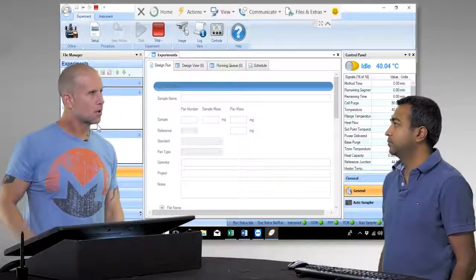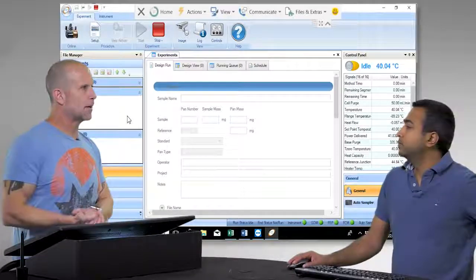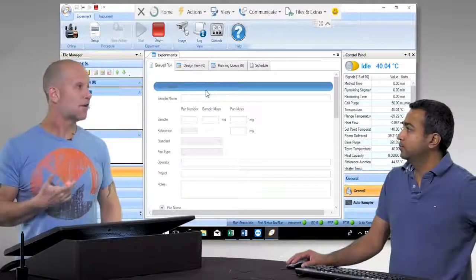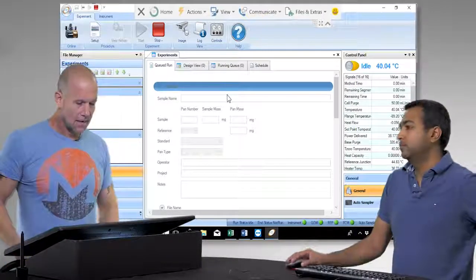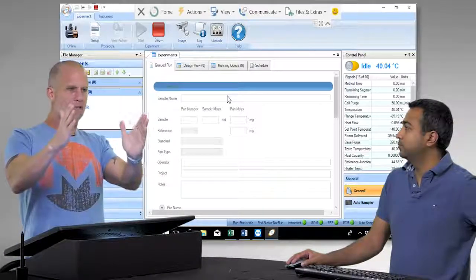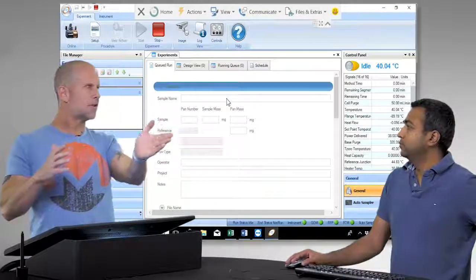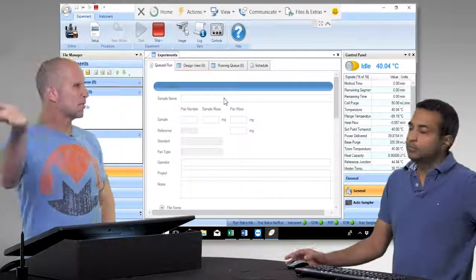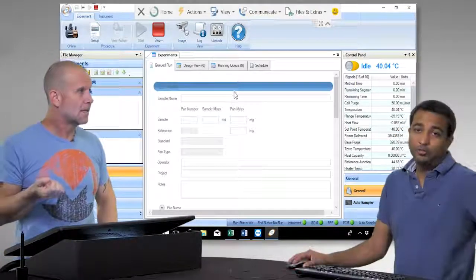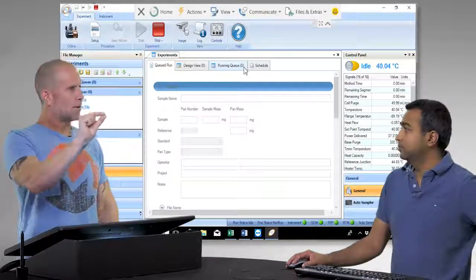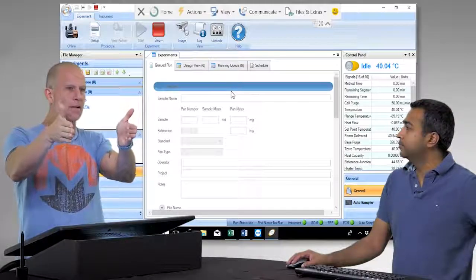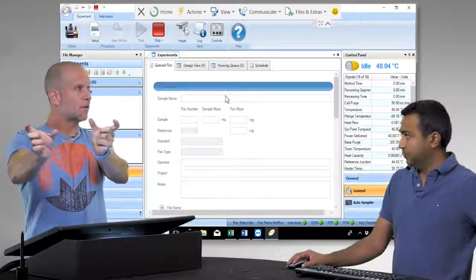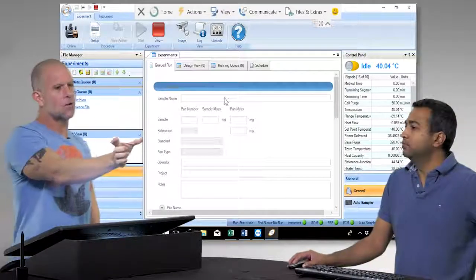We put a sample in position number three and now we're going to run it. The first step is to design the experiment. We know indium has a melting temperature of 156 degrees Celsius, and we know its enthalpy of fusion. So we'll run about 20 degrees below melting — starting around 130 — and then go about 20 degrees above, up to 170 or 180. We'll ramp at about 10 degrees per minute. That gives us a baseline showing heat capacity a little before and a little after the melt.